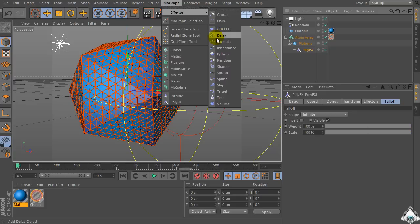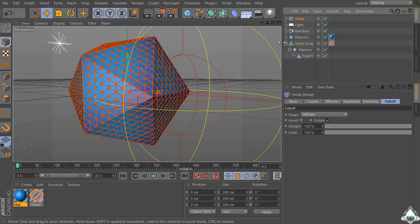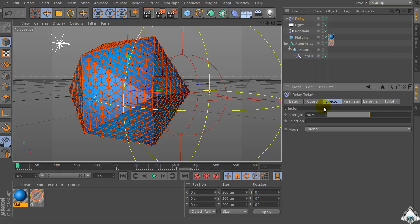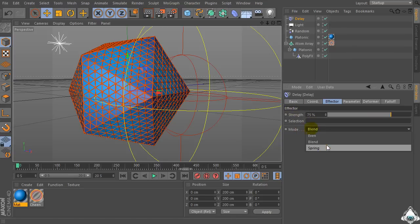If you like, we can add a Delay Effector. Go to the Factor tab and set Strength to 75%, and set Mode to Spring.